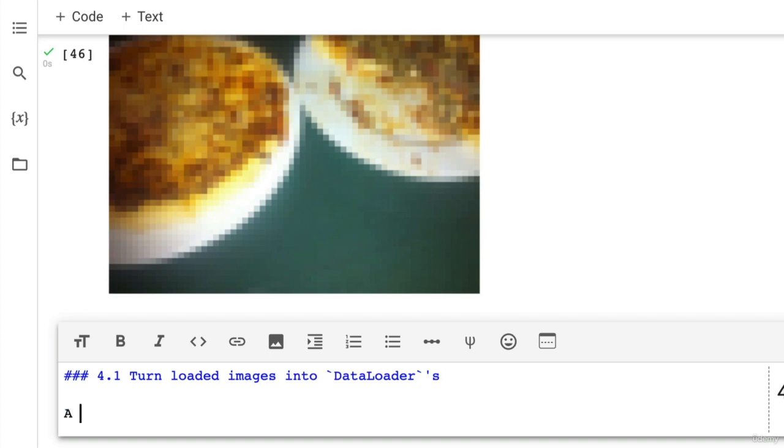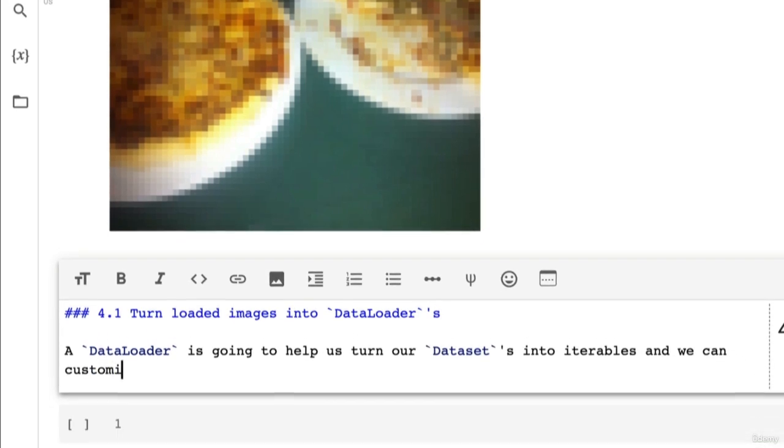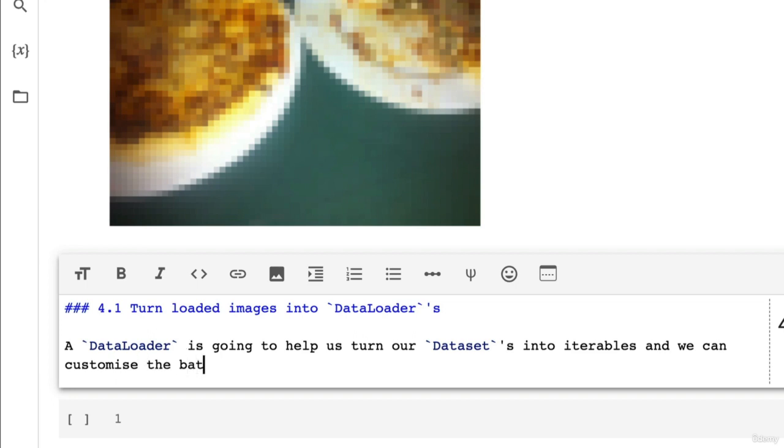So let's write down here: a DataLoader is going to help us turn our datasets into iterables, and we can customize the batch size.